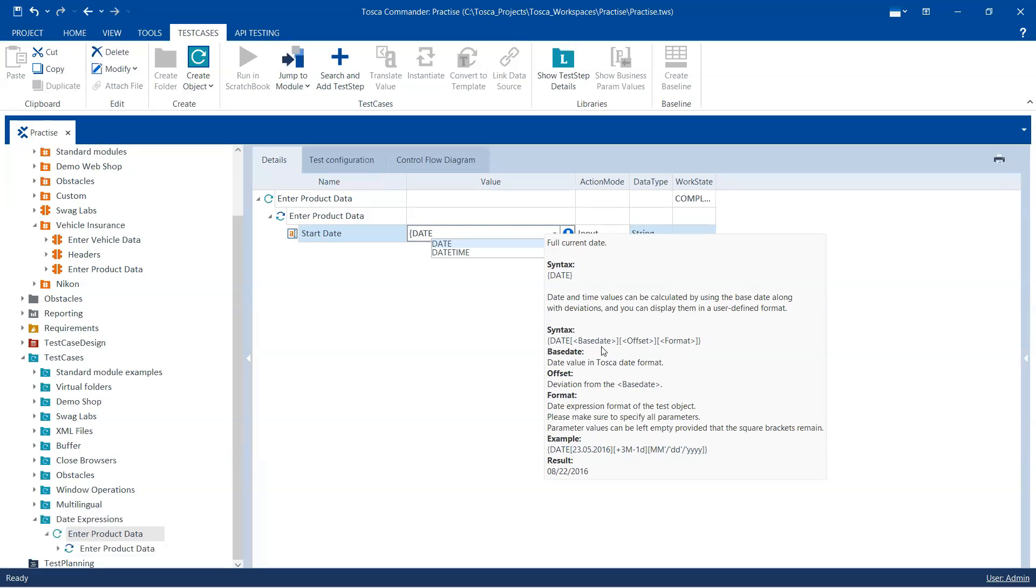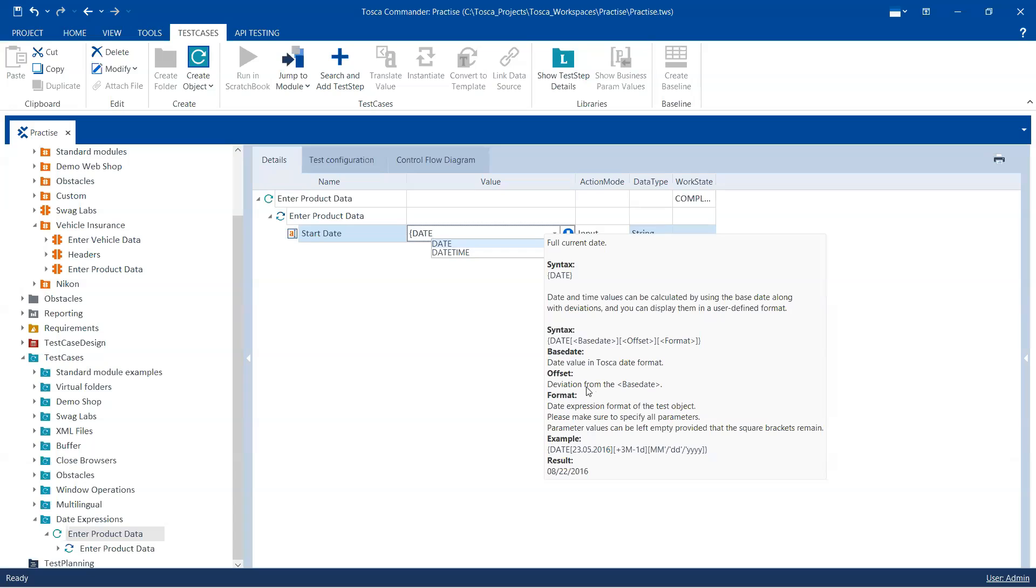So in date we need to provide a base date. It could be any date. And then you need to provide the offset. Now offset is something called the deviation from the base date, so either you can add some days to your base date or you can subtract some days from the base date.